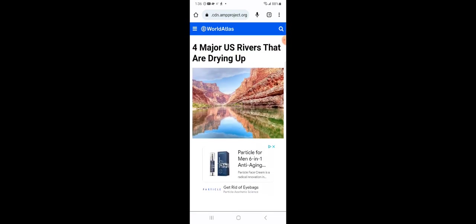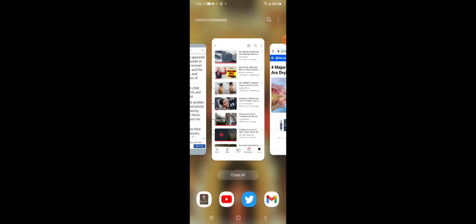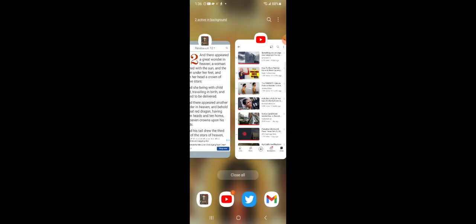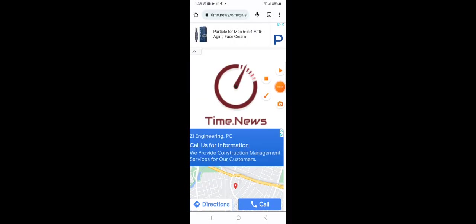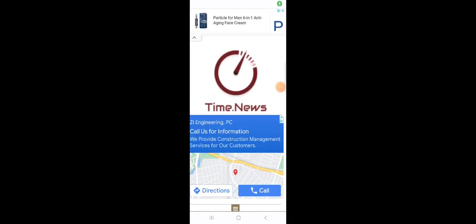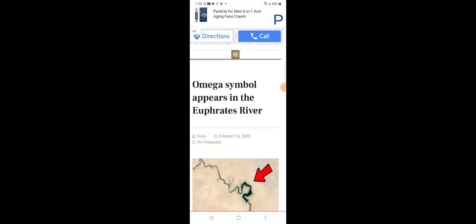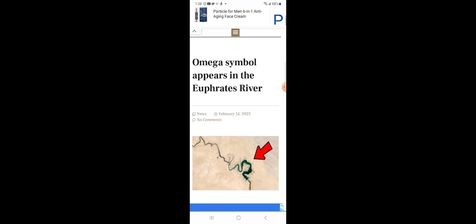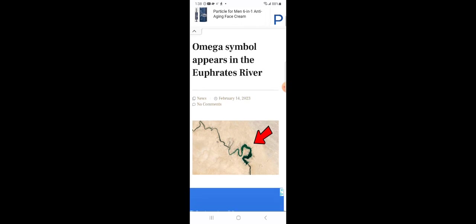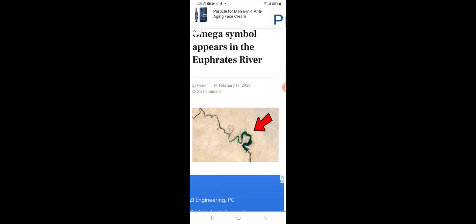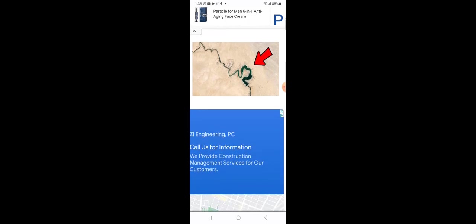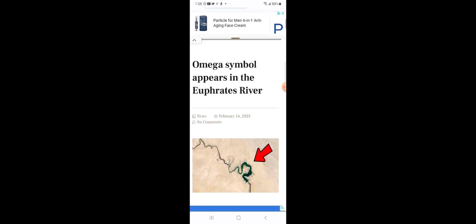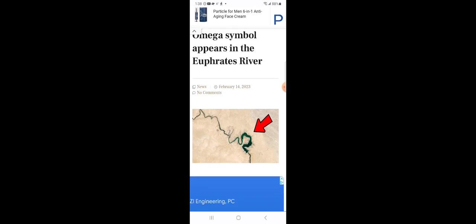This is another article and it says the Omega symbol appears in the Euphrates River. The Euphrates River is one of the four great rivers in the Bible. The Euphrates River is drying up now. It's dried up so much to the point where you can see the land under the water. This is the Omega sign that they saw in one part of the Euphrates River that's completely dried up, as you can see.